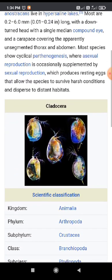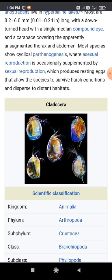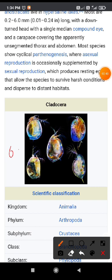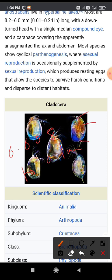Cladocerans are very small animals which are often shaped like a flat disc-like structure. Most of them range up to 0.008 to 0.1 mm in size. Their body is not clearly segmented like other crustaceans, and the body is divided into head, thorax, and abdomen.